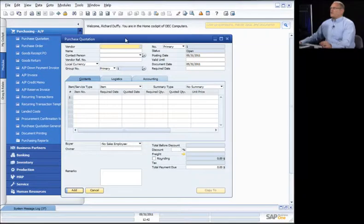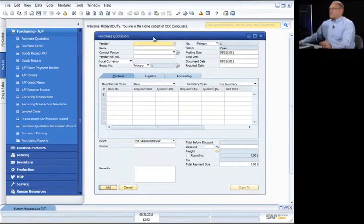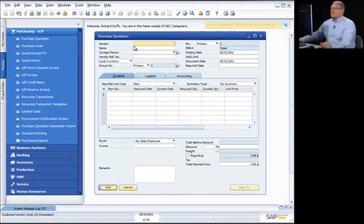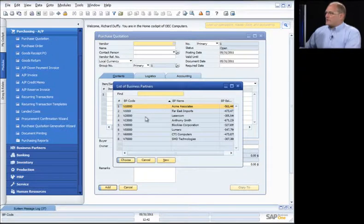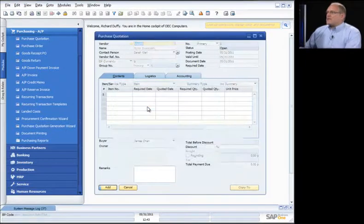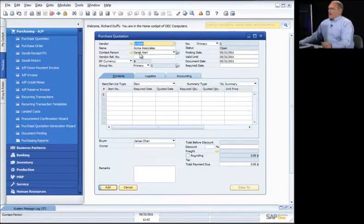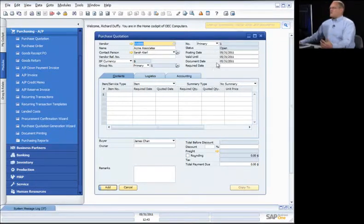So let's look at the purchase quotation first. You might decide you want to send out a request for quotation to your suppliers. You can go in and choose your supplier — in this case, I'm going to say I want this to go to Acme Associates. I can specify all of the parameters around this quotation: dates, validity dates, and document dates.